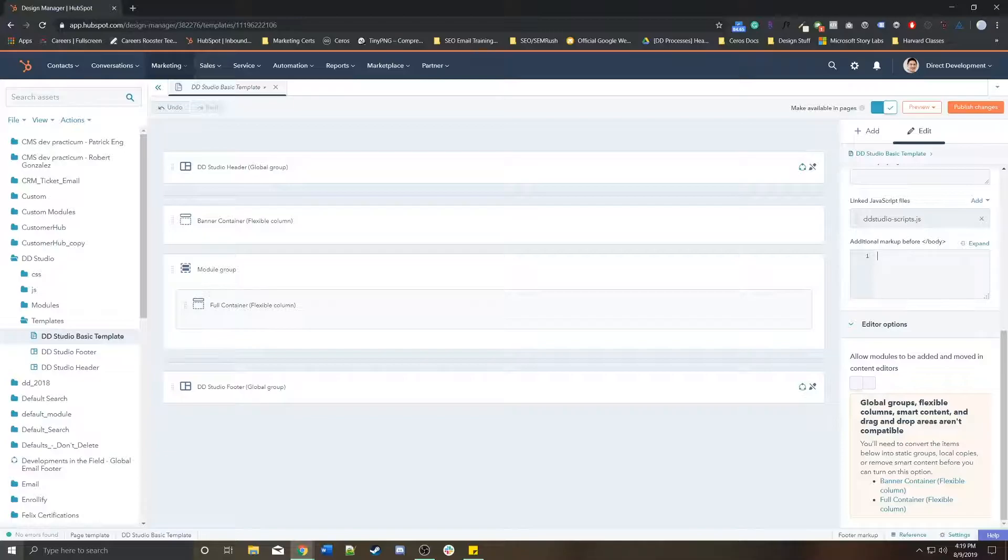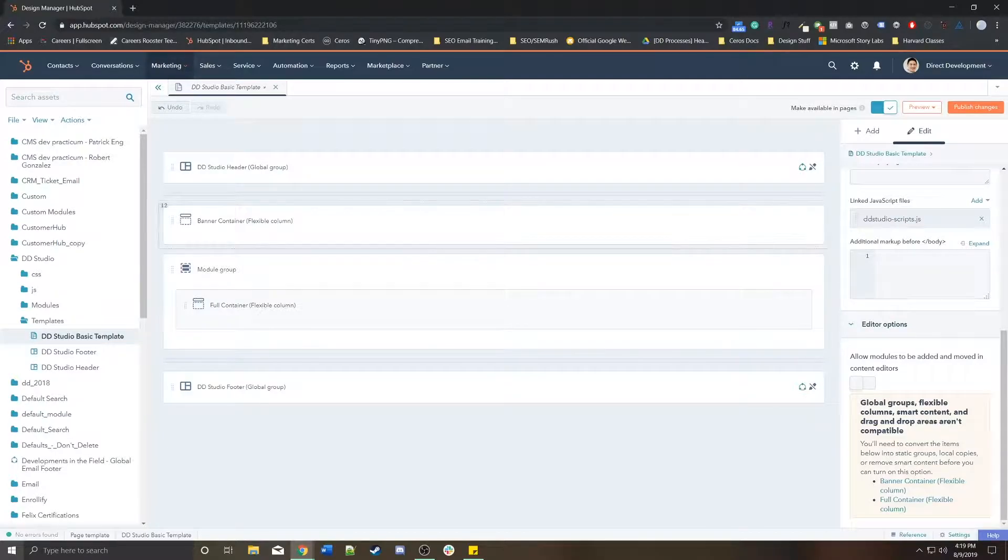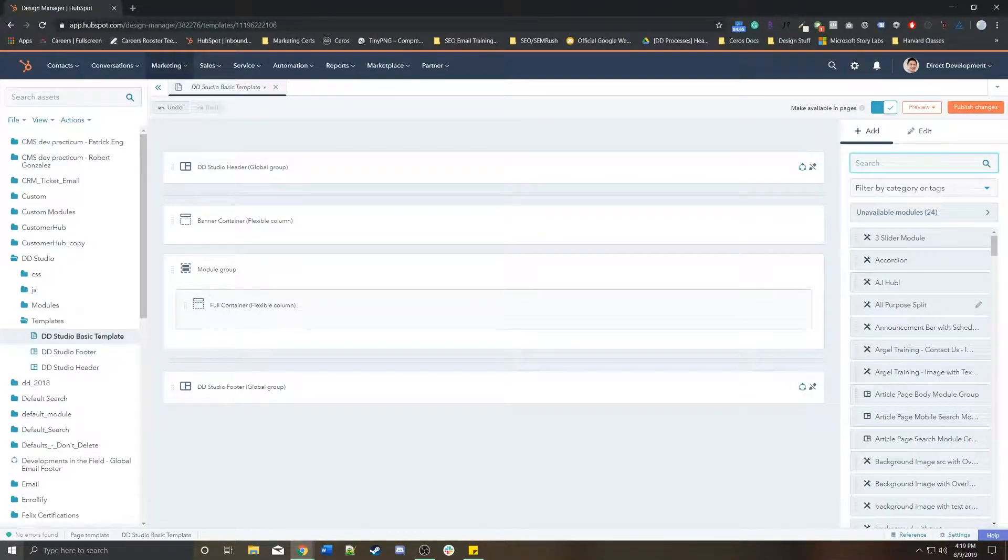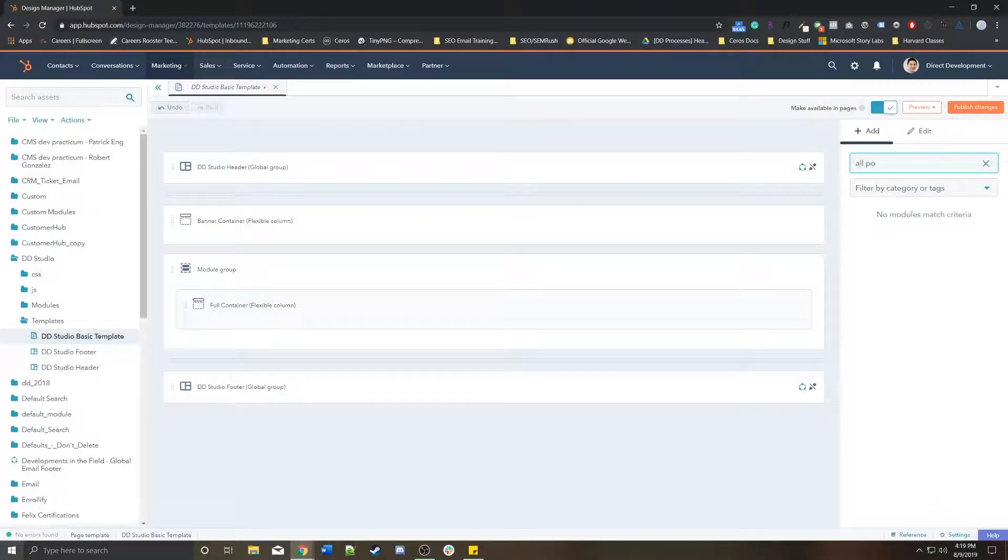Some editor options allow modules to be added and moved in content editors. That's a lot of flex column stuff. If you needed custom modules as well, if we wanted to use the all-purpose module.